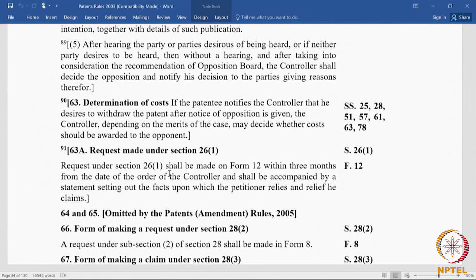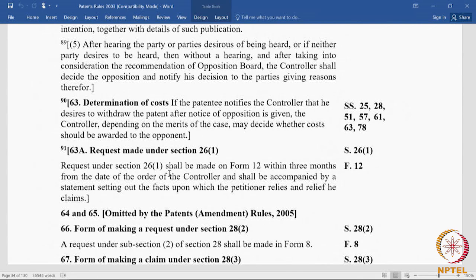Rule 62(5): after hearing the parties desirous of being heard — or if neither party desires to be heard, then without a hearing — and after taking into consideration the recommendation of the opposition board, the controller shall decide the opposition and notify his decision to the parties, giving reasons. Once an opposition is filed, whether or not parties attend the hearing, the controller shall consider the recommendation of the opposition board and give a written decision communicated to all parties.